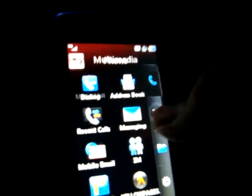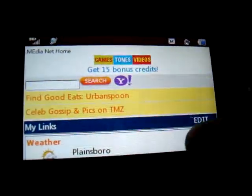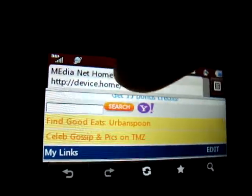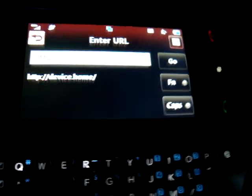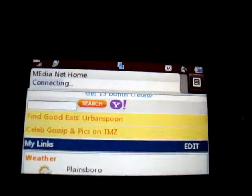This phone has mobile email and all sorts of stuff. Let me show you the internet — okay, it loads pretty fast.